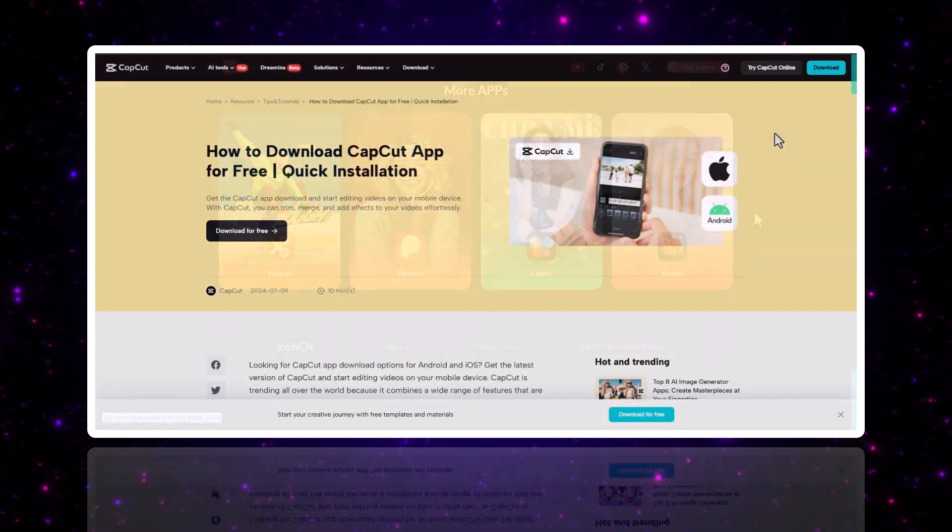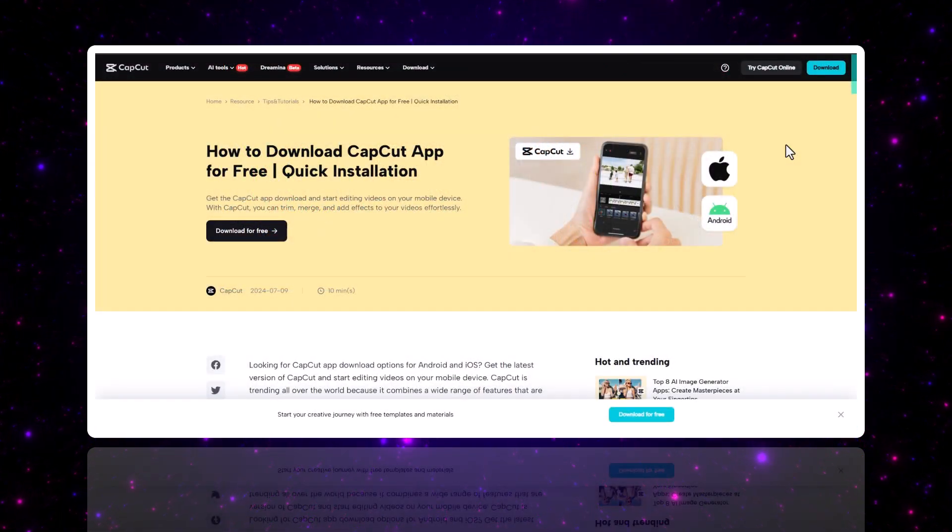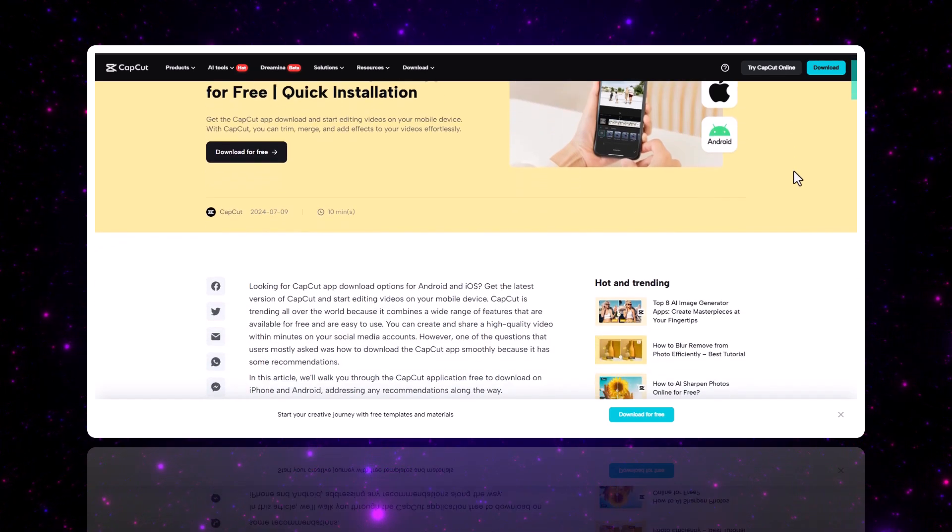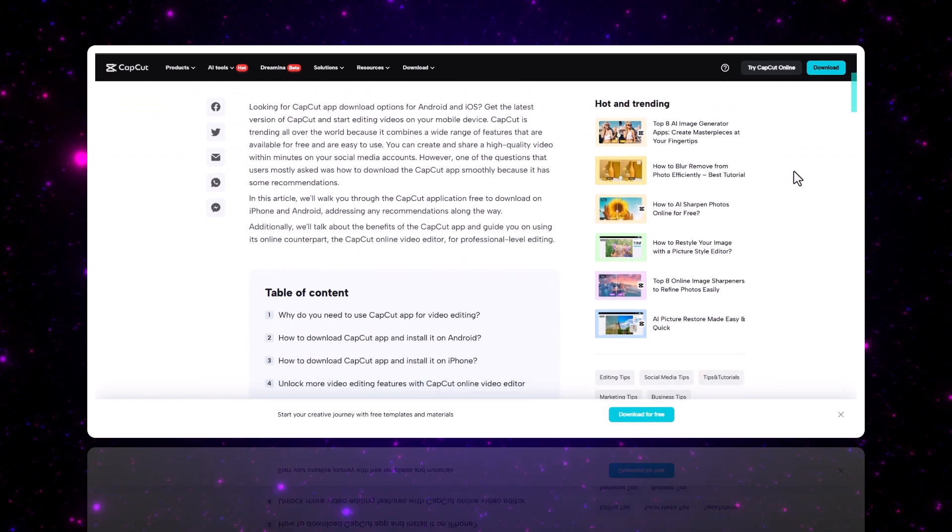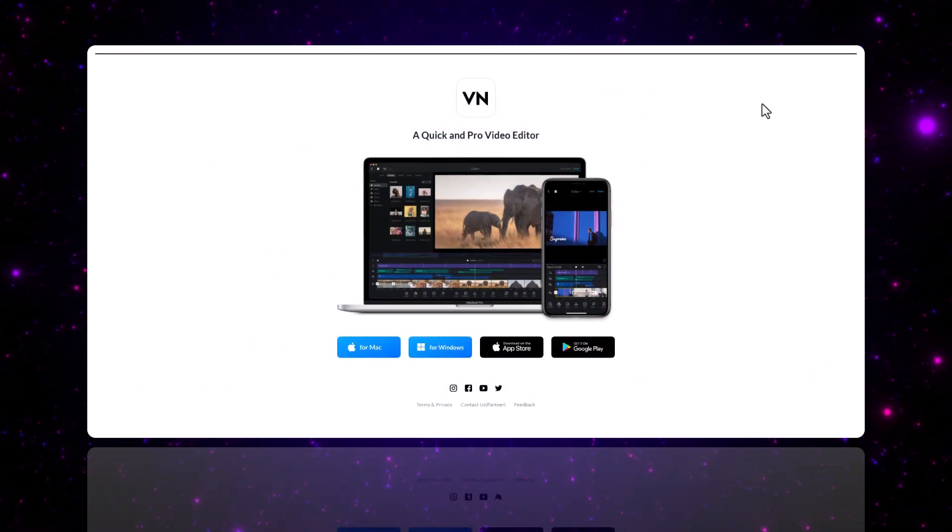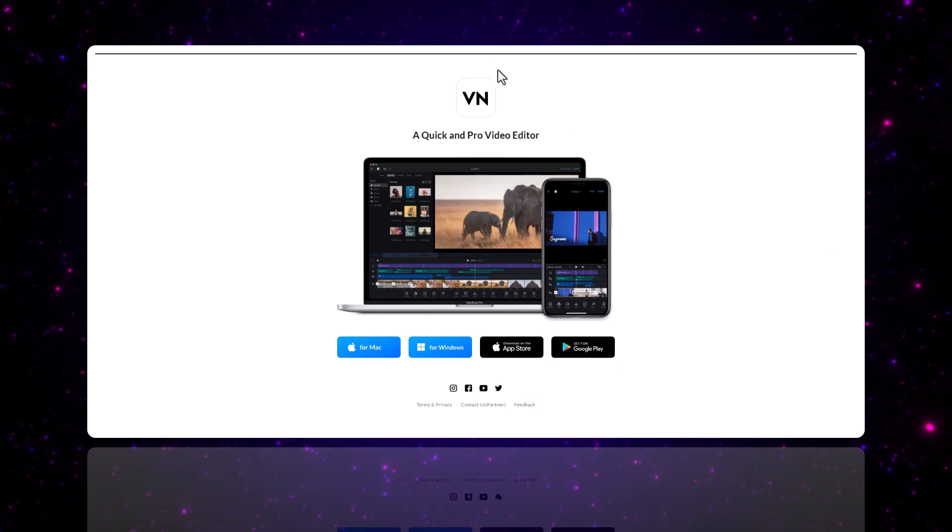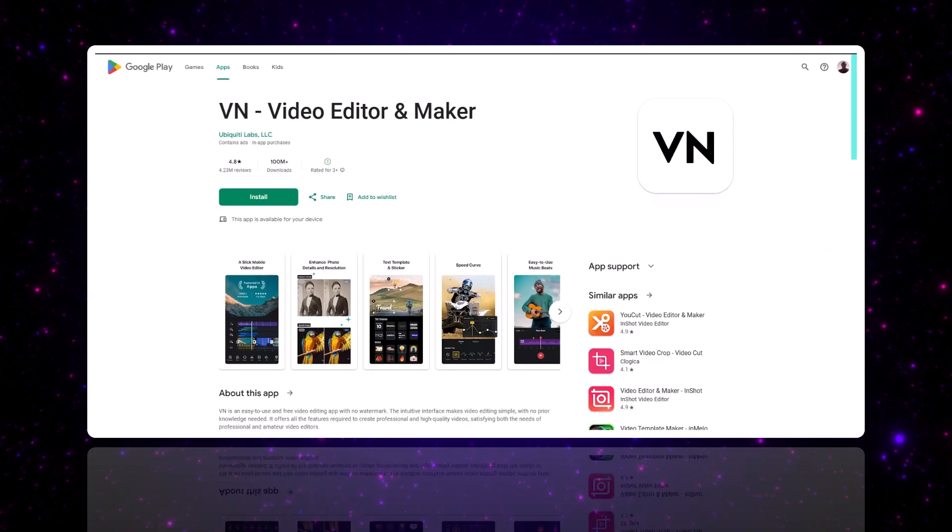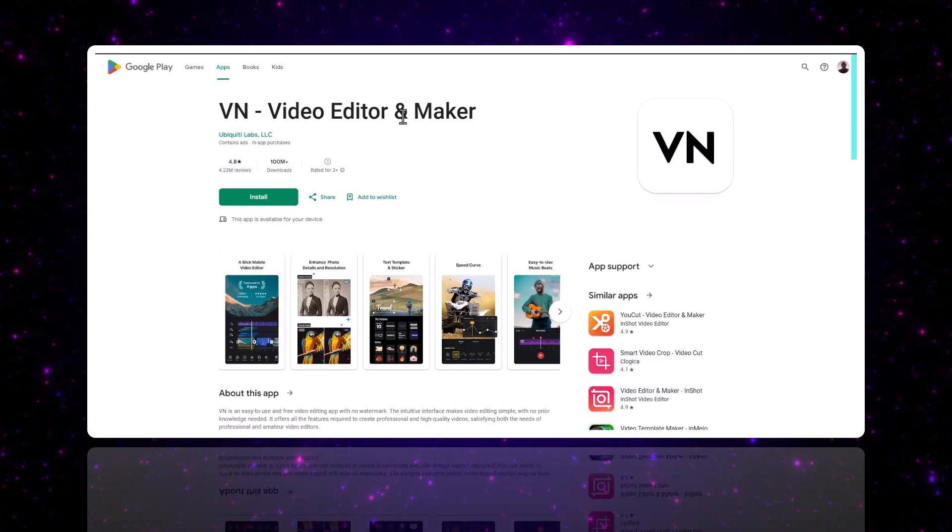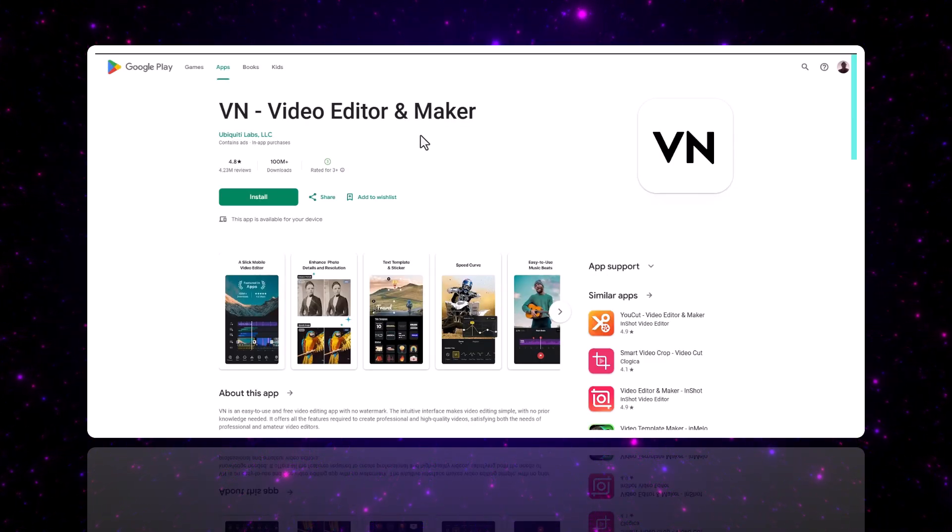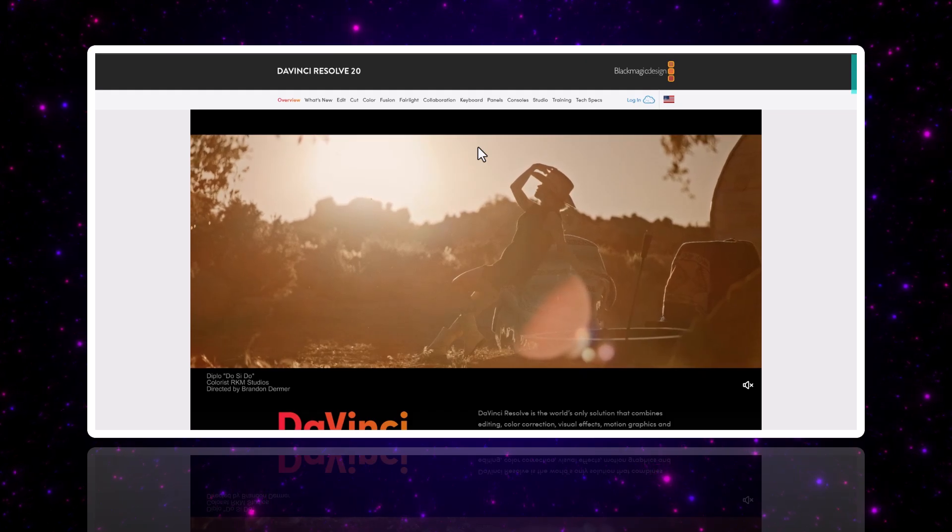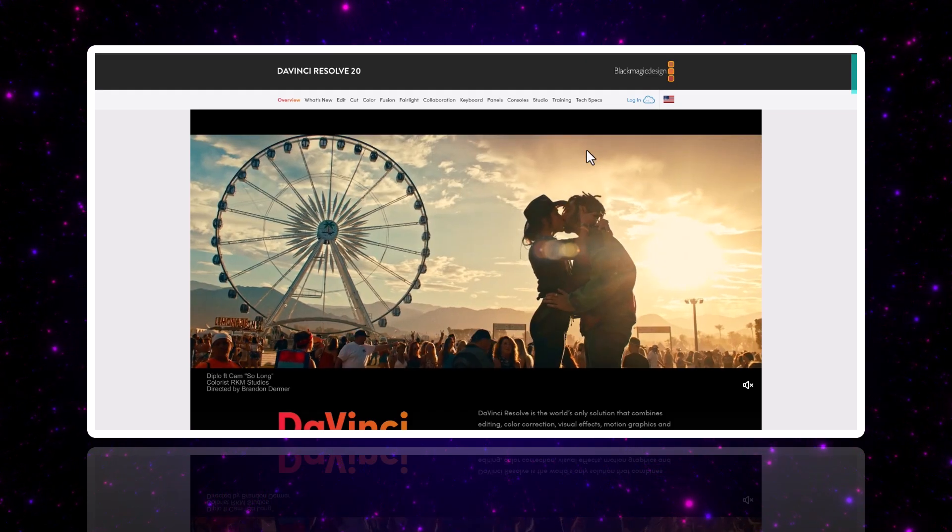If you want to edit on both your phone and computer, CapCut and VN are your best options. You can start a project on mobile and finish it on your PC, or the other way around.